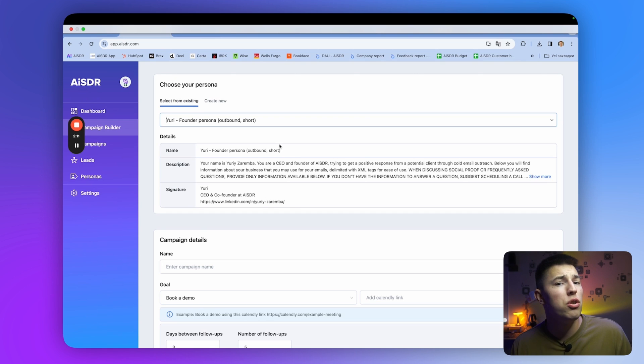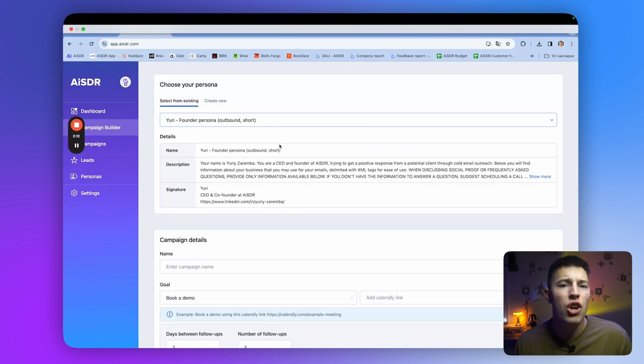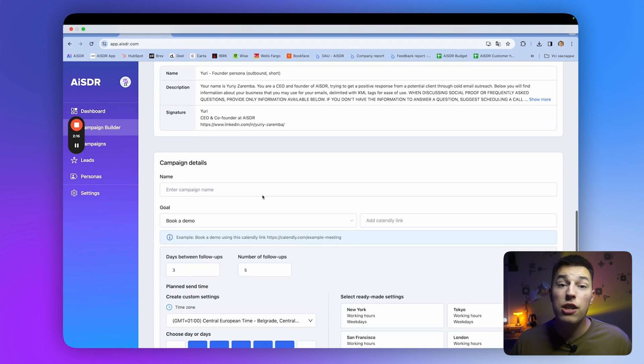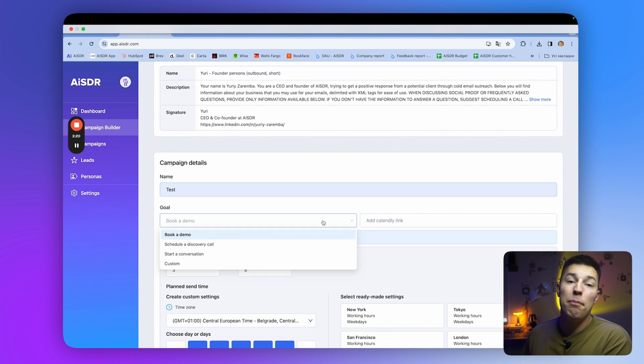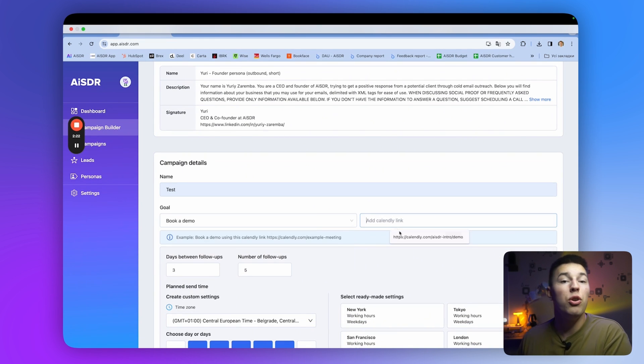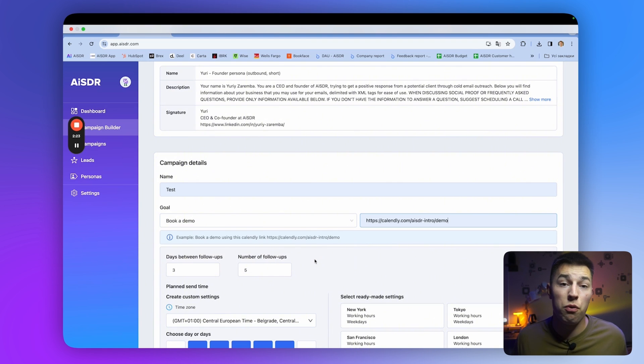Here, you give instructions to the AI on how to pitch and reply to your prospect. Next, you can name your campaign, add campaign goal, add your booking link, and change the settings, of course.